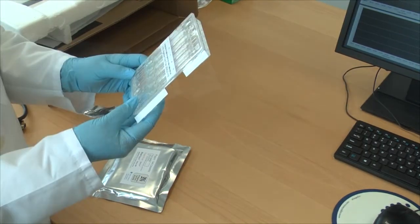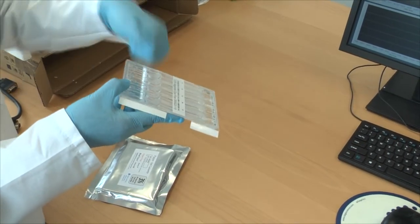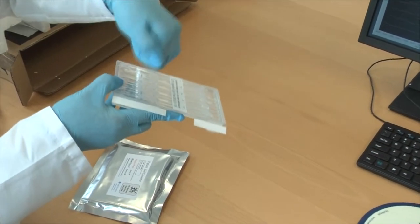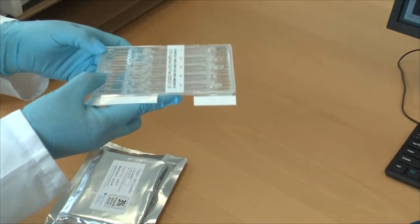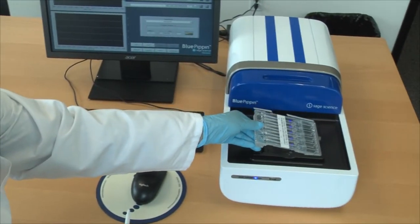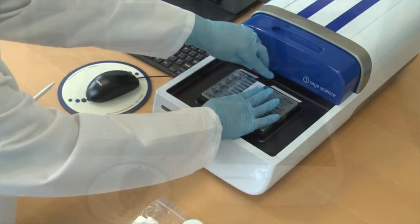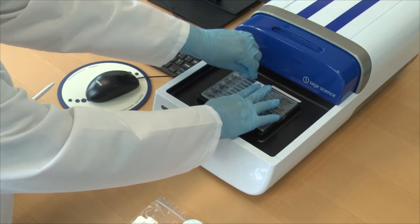The cassette is then manipulated to clear air bubbles from electrophoretic pathways and placed into the instrument nest where the adhesive tapes are removed from the cassette.